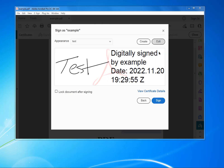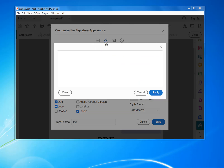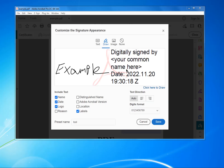Now click Edit and then click Draw. In here you can draw your signature if you want to. You can also just use text — I'm going to put "example" — or you can upload an image if you've already got your signature saved as an image.